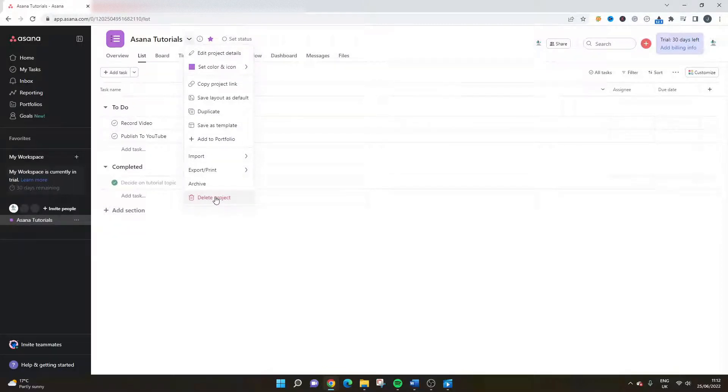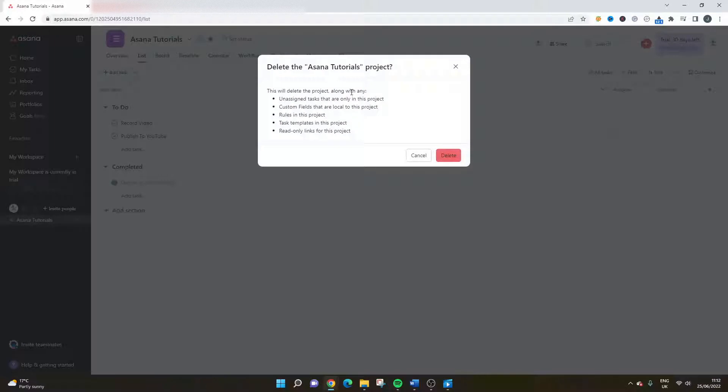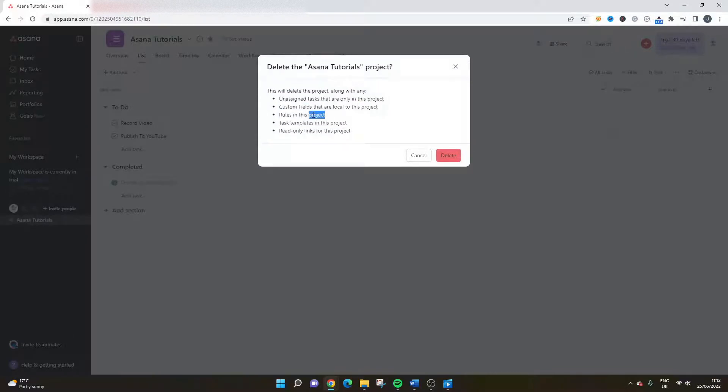All you need to do is press that and you just need to confirm. So that's one other thing you need to do with both of the different methods. You need to confirm your action and it will basically explain to you that deleting the project will also lose all of these different things as well: unassigned tasks, custom fields, rules, task templates, and read-only links.